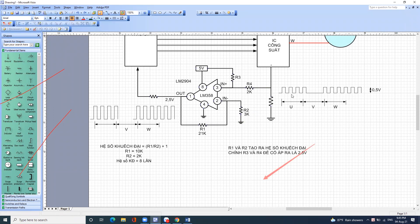Tức là cái đầu vào này ra đầu ra nó đảo ngược lại. Ví dụ như chúng ta đưa hình sin vào thì nó đảo ngược lại. Còn vào chân in cộng thì người ta gọi là khuếch đại không đảo. Về hệ số khuếch đại chỉ chênh nhau 1: kiểu này thì bằng R1 chia R2 cộng với 1.